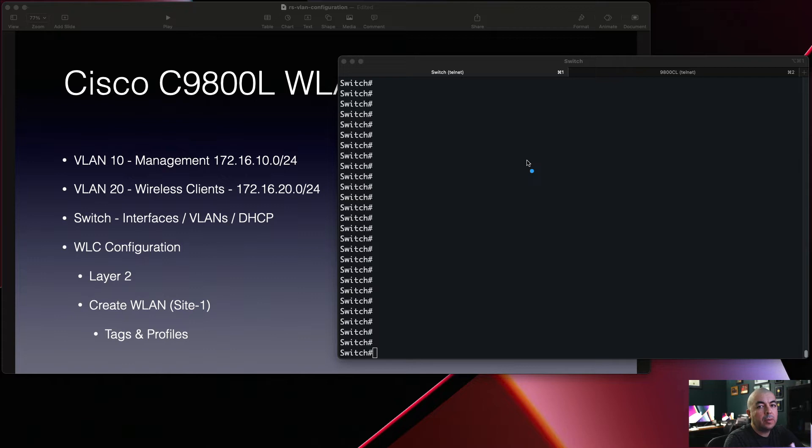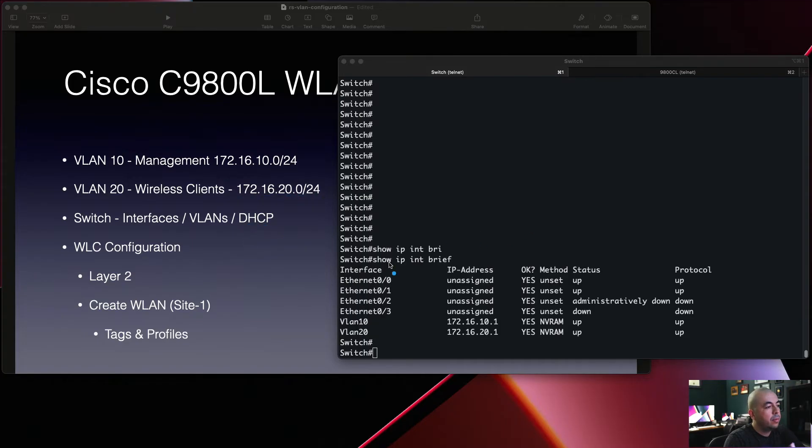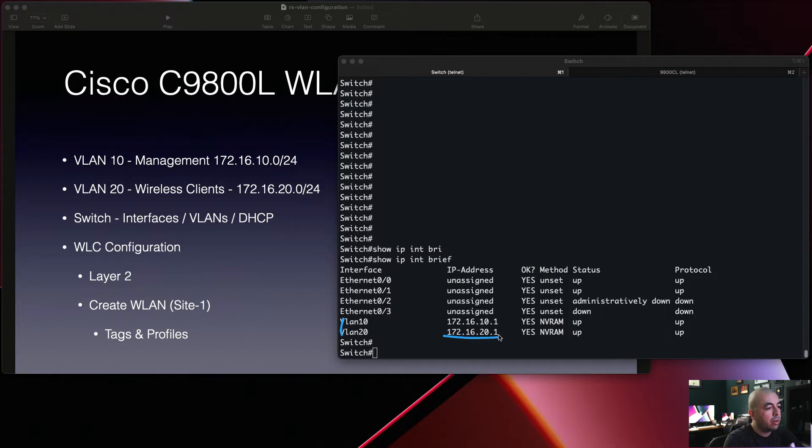Next we'll confirm our network addresses and DHCP servers. Using the command 'show ip int brief' we can see our two VLANs and their IP addresses.